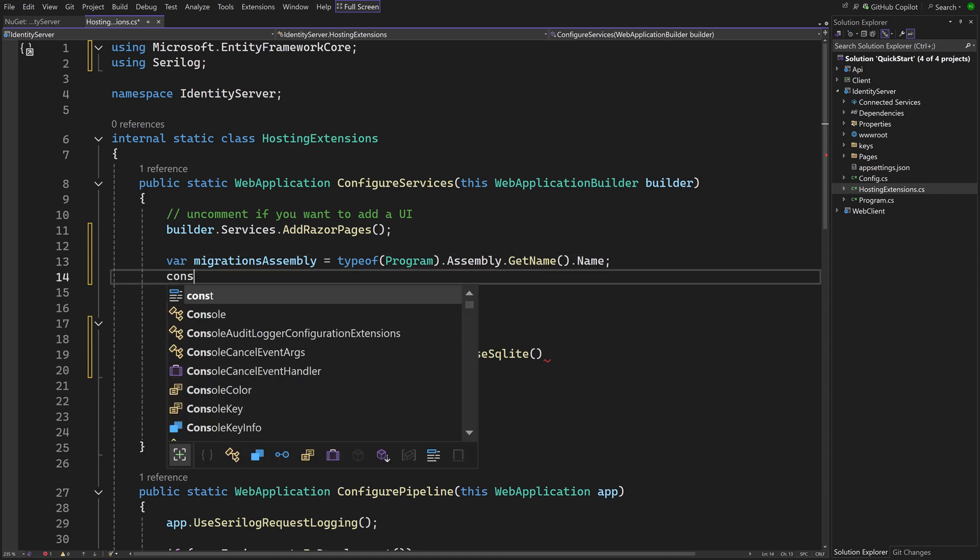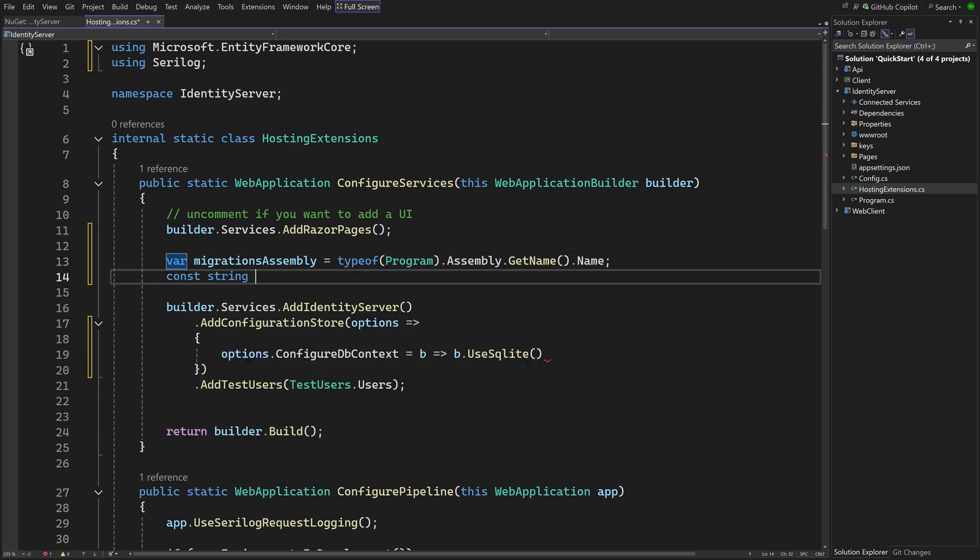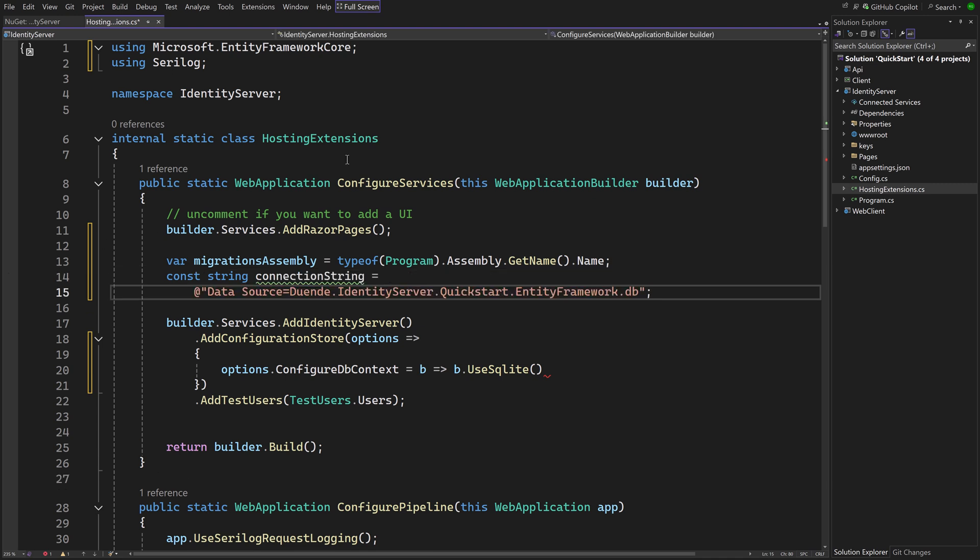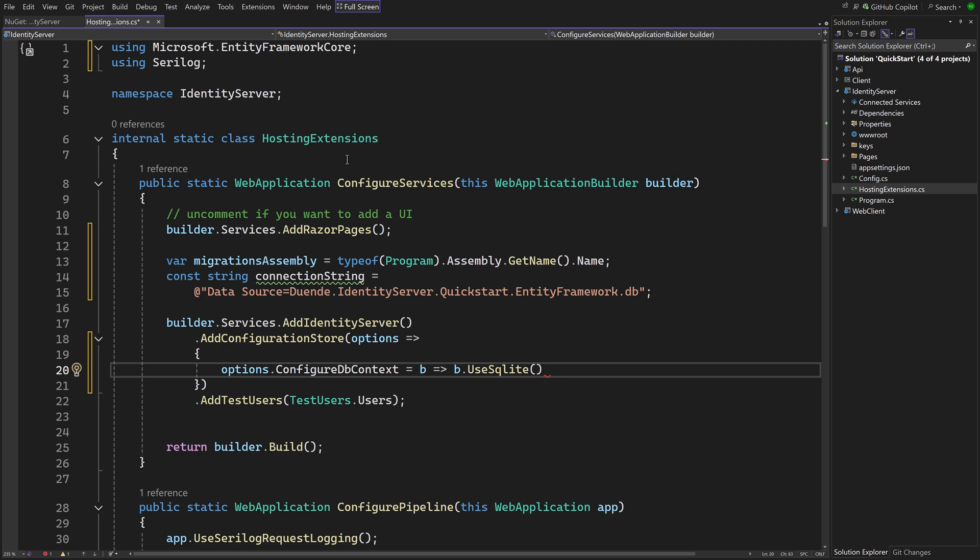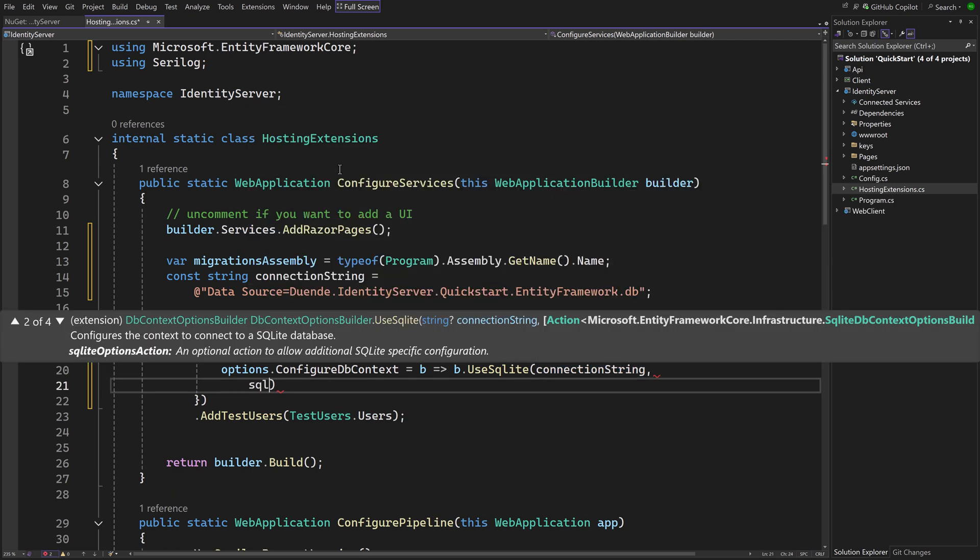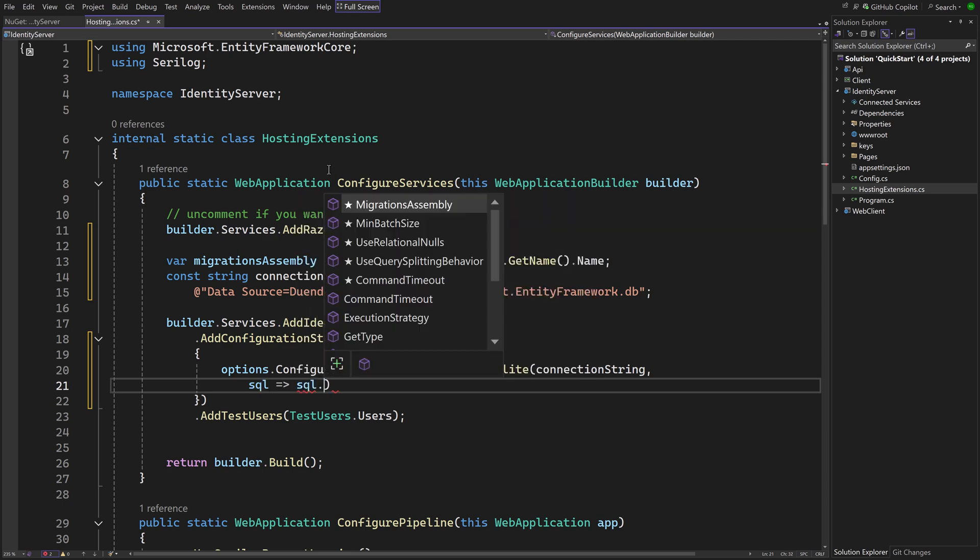We also need a connection string for the database provider we selected. Using this connection string in SQLite will simply create a file that acts as the database. Now that we have the needed information, the DB context configuration can be completed.